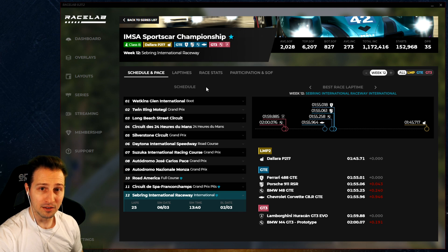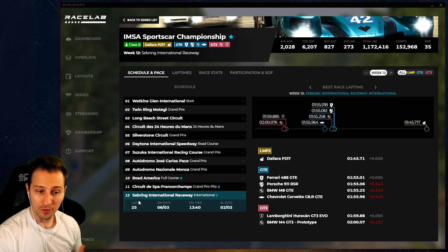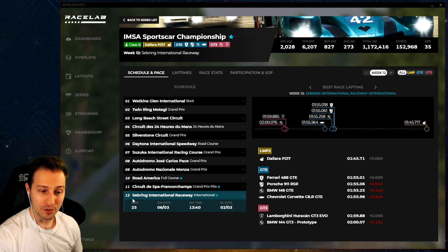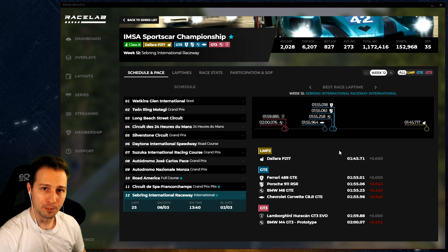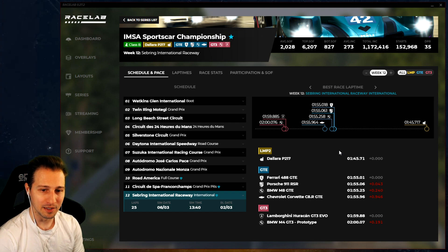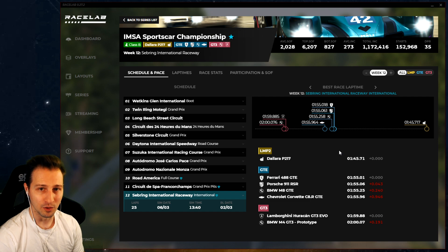On the left side you can see the schedule, showing all the different tracks for every race week. At the moment we're at week 12, which is Sebring International Raceway in the international configuration. What you can see is a lap time comparison between the cars - if there are multiple cars you see multiple lap times, and if there are multiple car classes you see all the car classes with their differences.